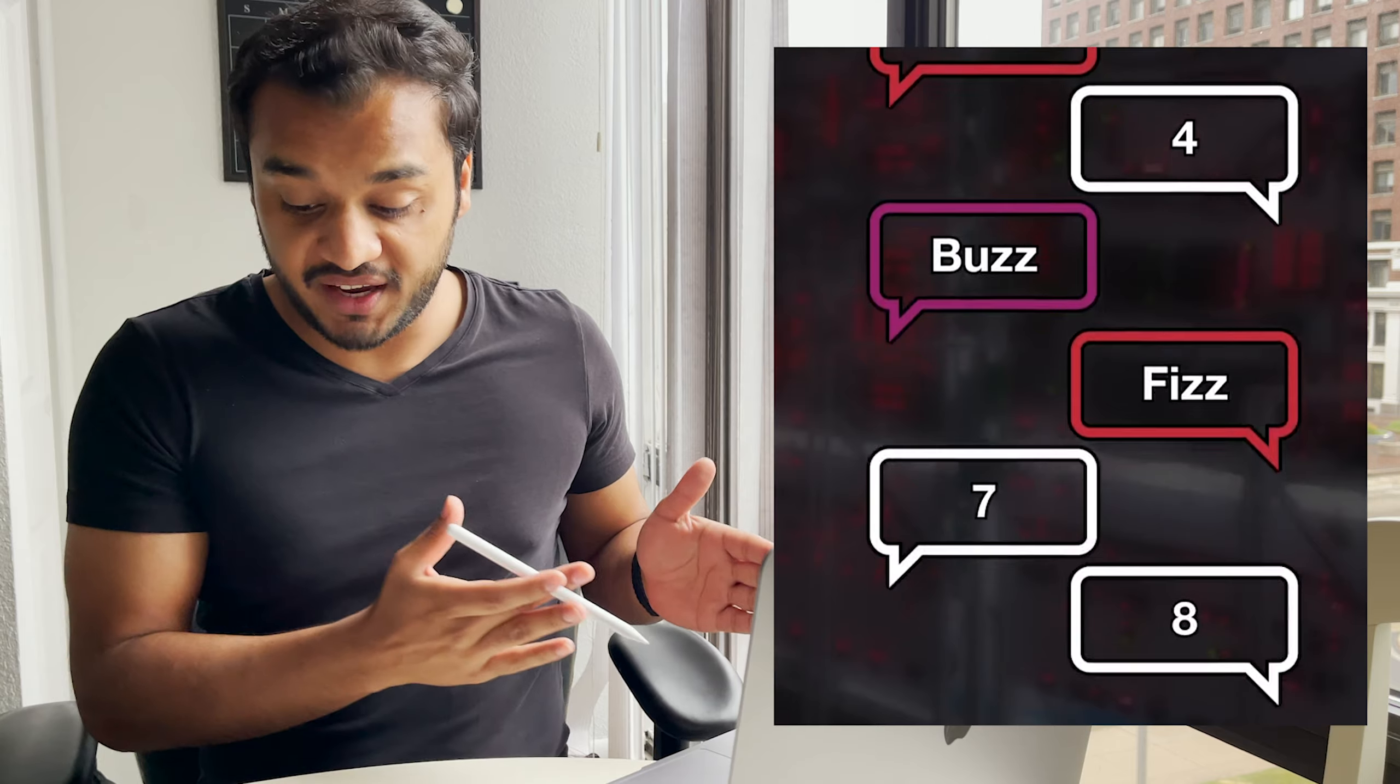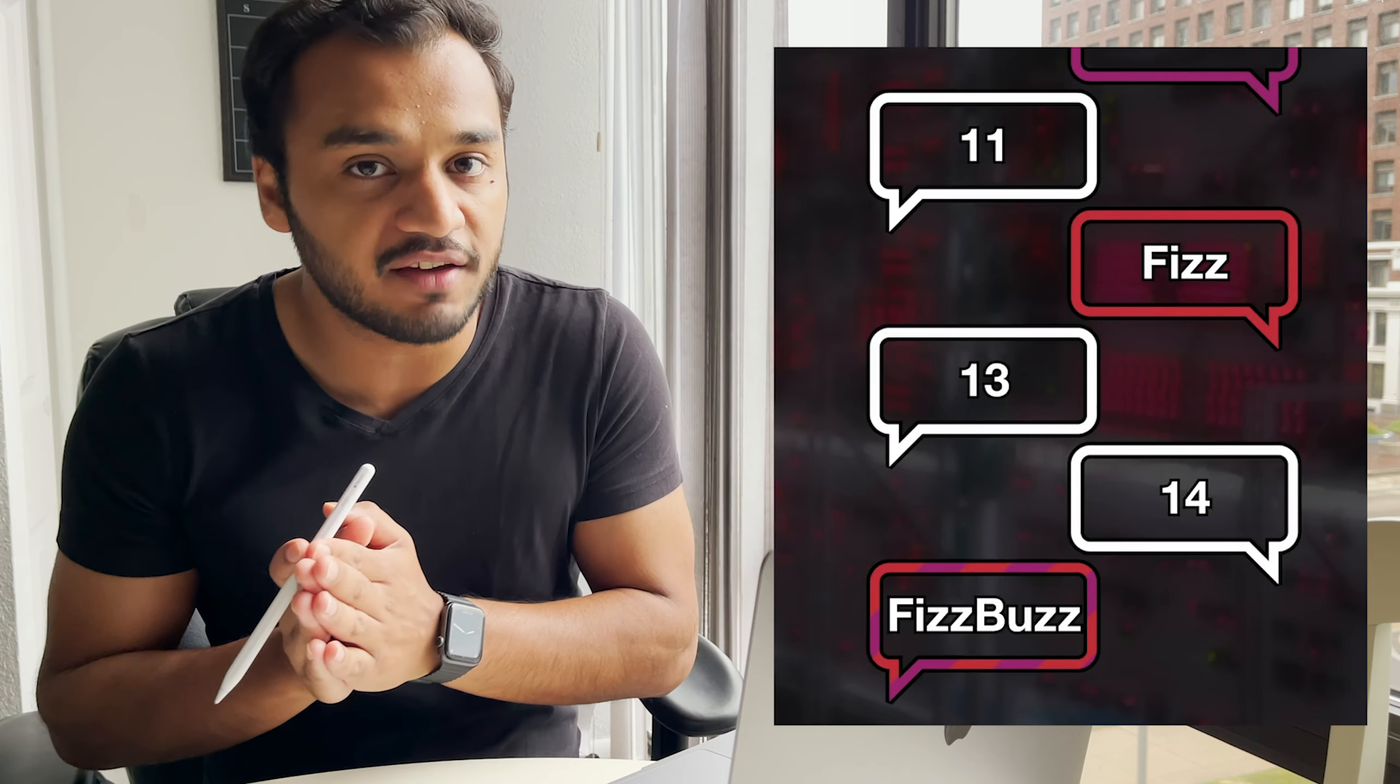So the game would play out something like this: one, two, Fizz, four, Buzz, Fizz, seven, eight, FizzBuzz, eleven, Fizz, thirteen, fourteen, and at fifteen, where the number is divisible by both three and five, you say FizzBuzz.